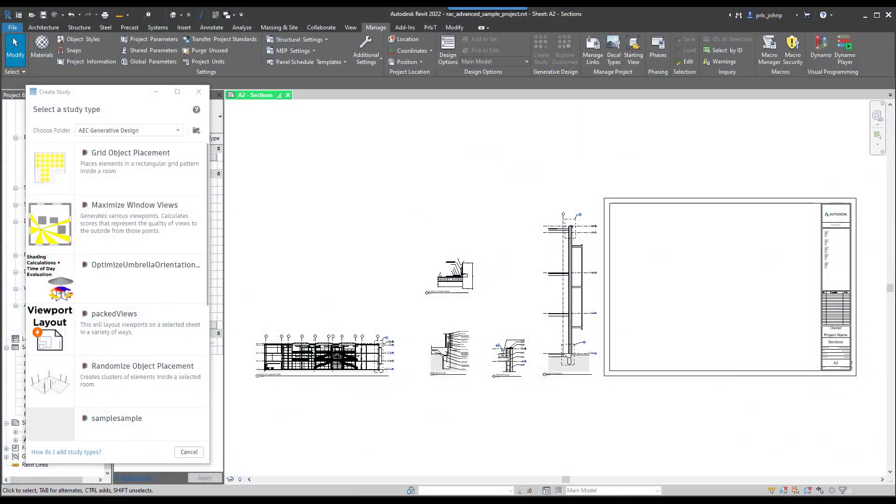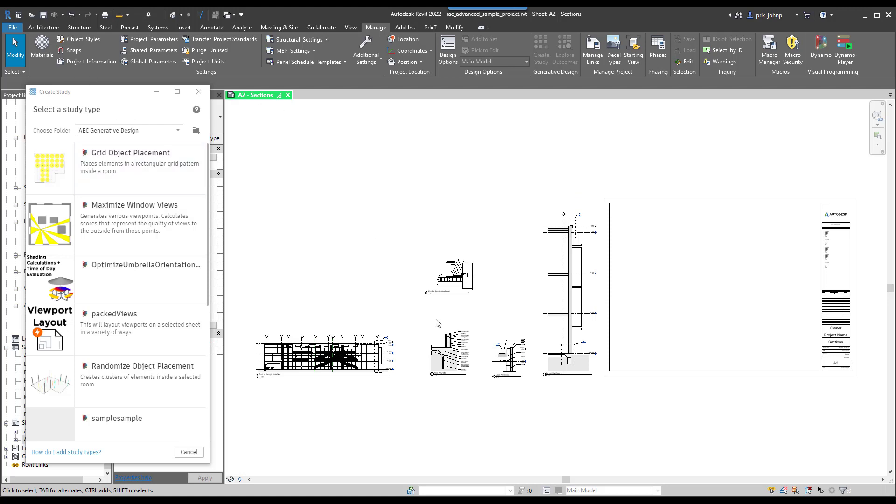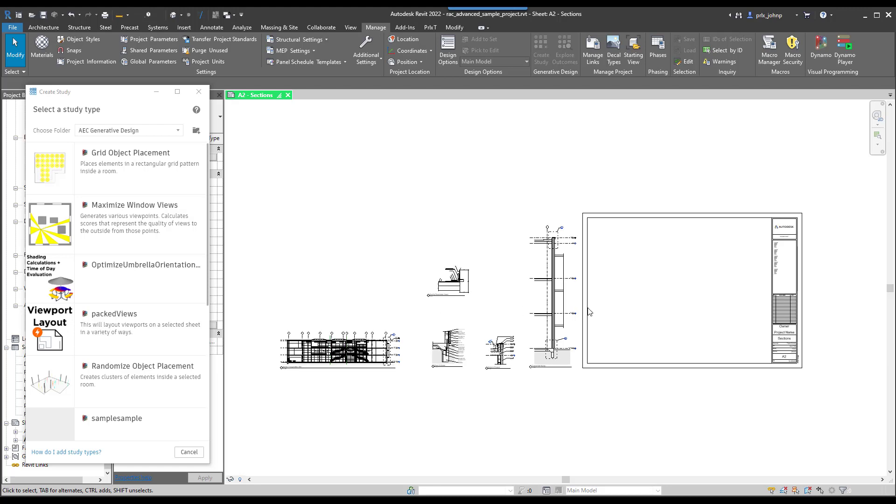This video aims to demonstrate the features of the packed views generative design graph as mentioned in the blog post. We're starting in the advanced sample model on the A2 sheet which has some section views, a building section, and some detail views. The sheet starts out with views kind of in place, so what we're going to do is move those off to the side. It doesn't really matter where, and we'll see why that makes a difference here in a second.